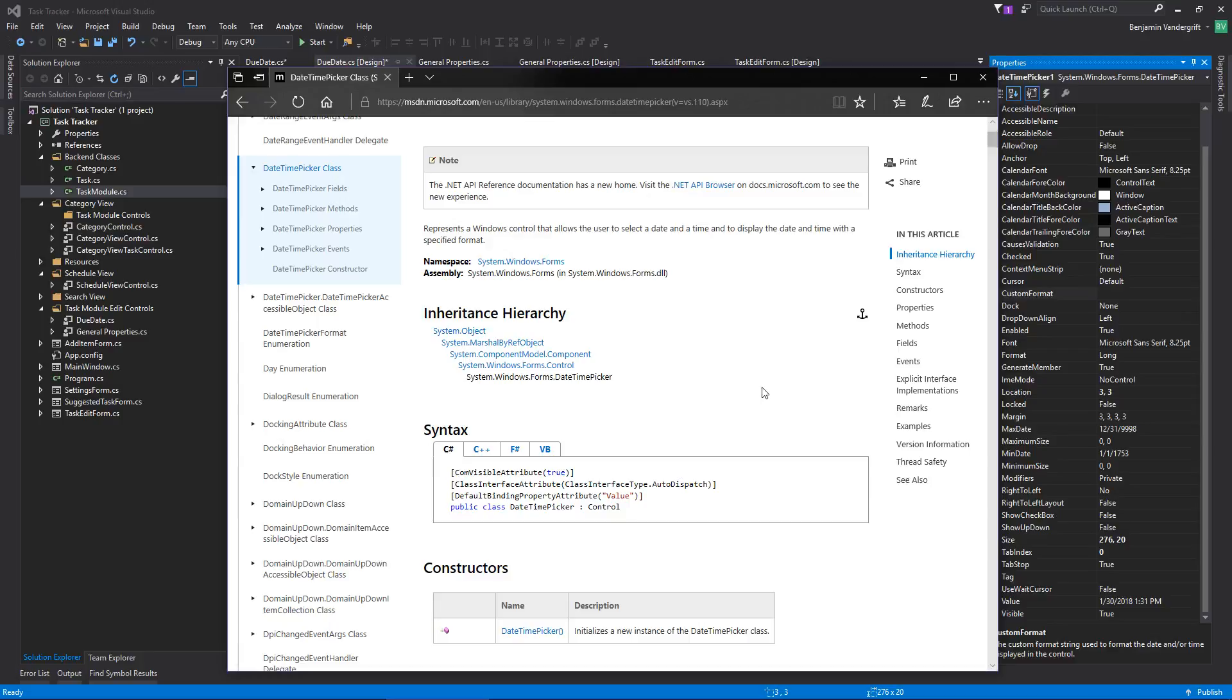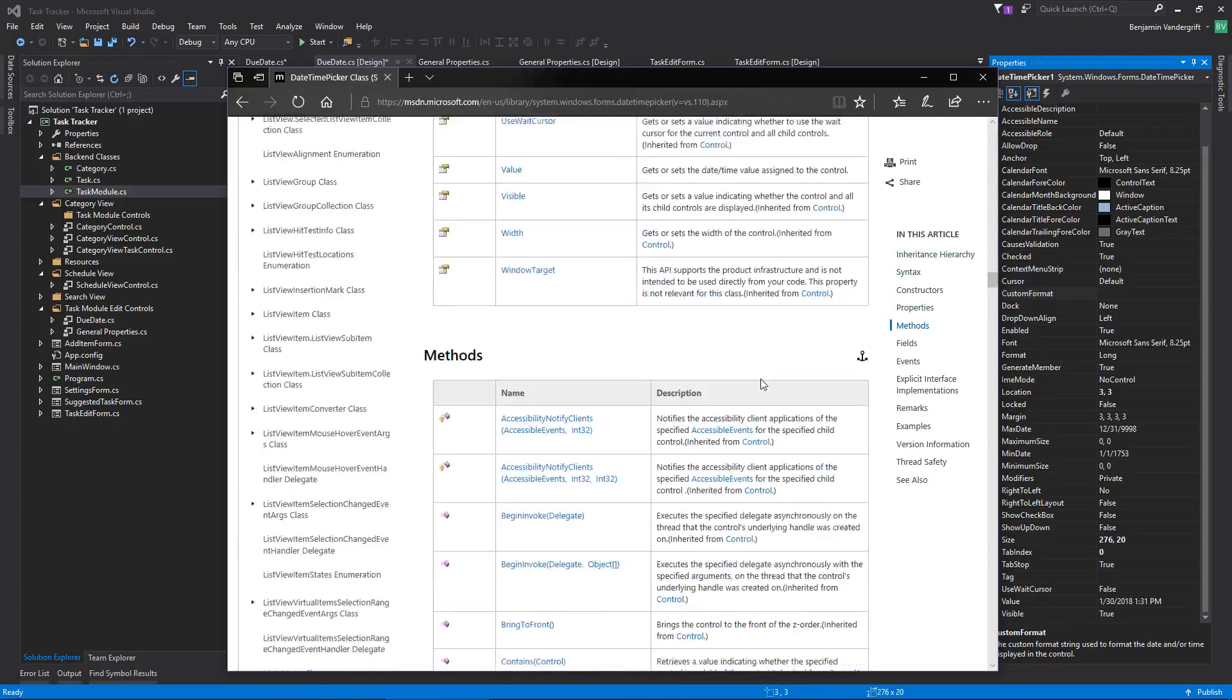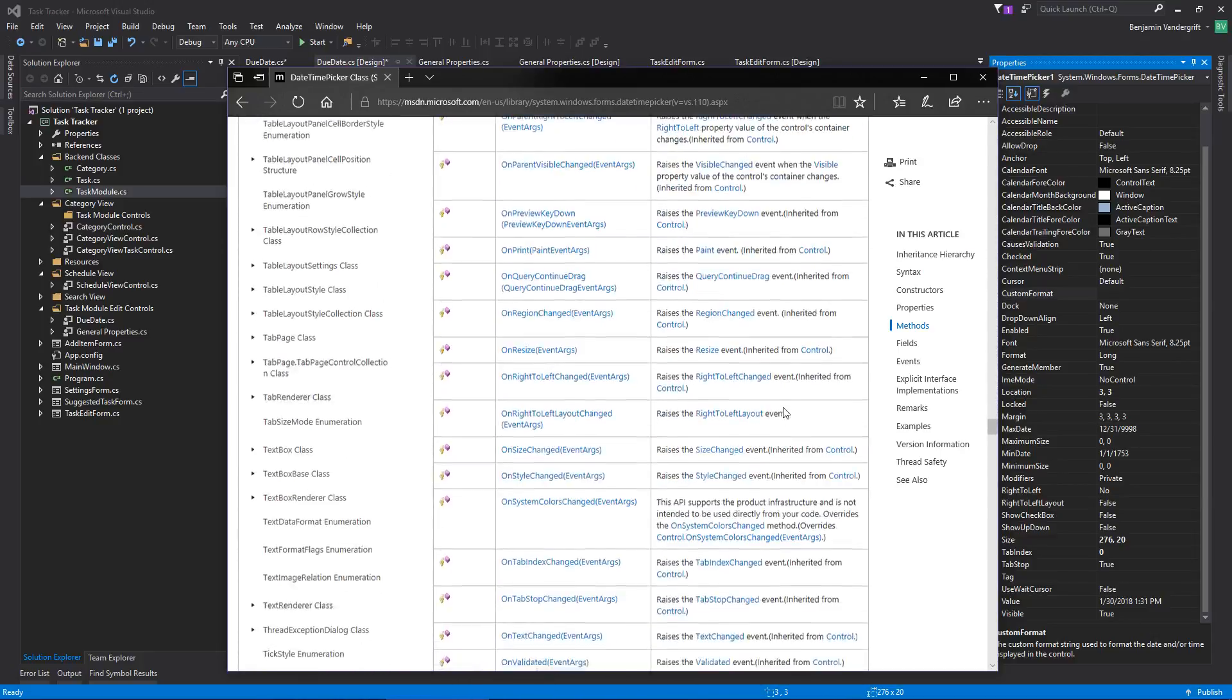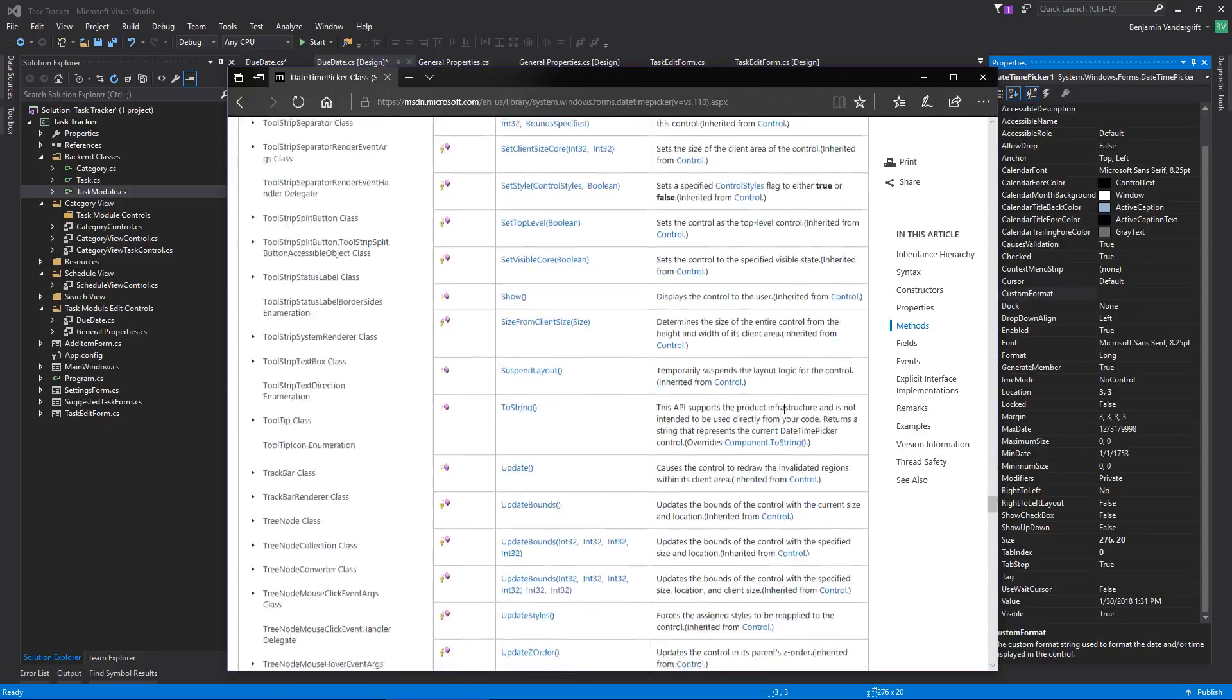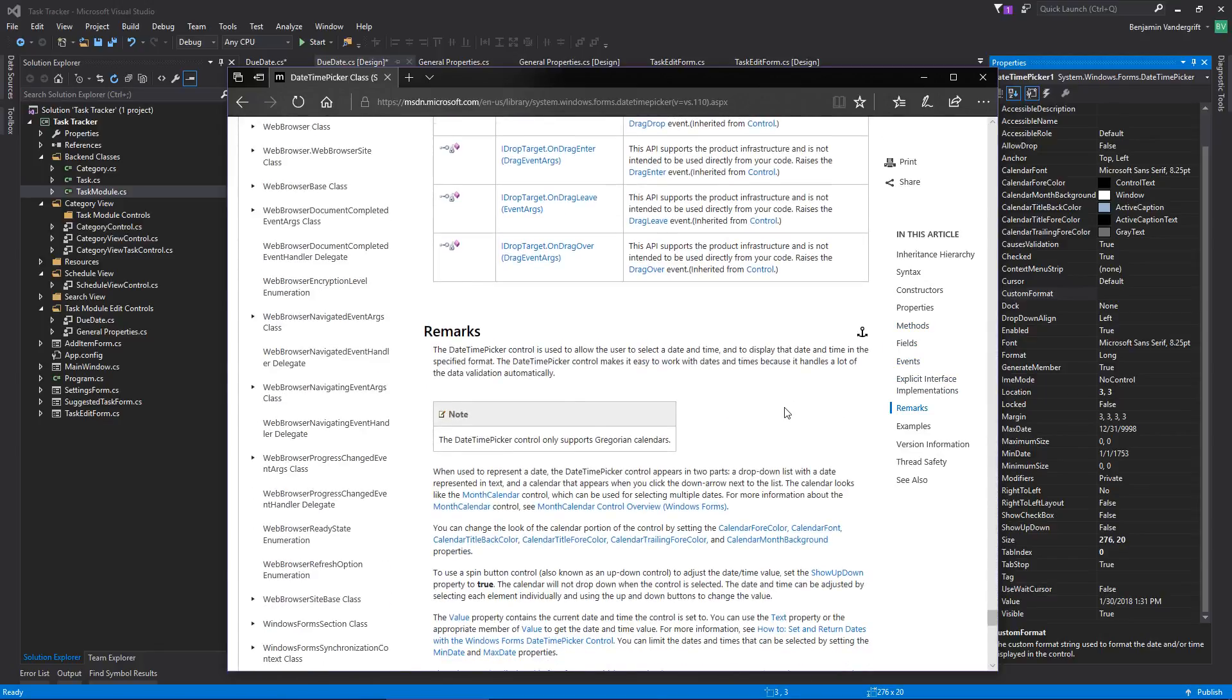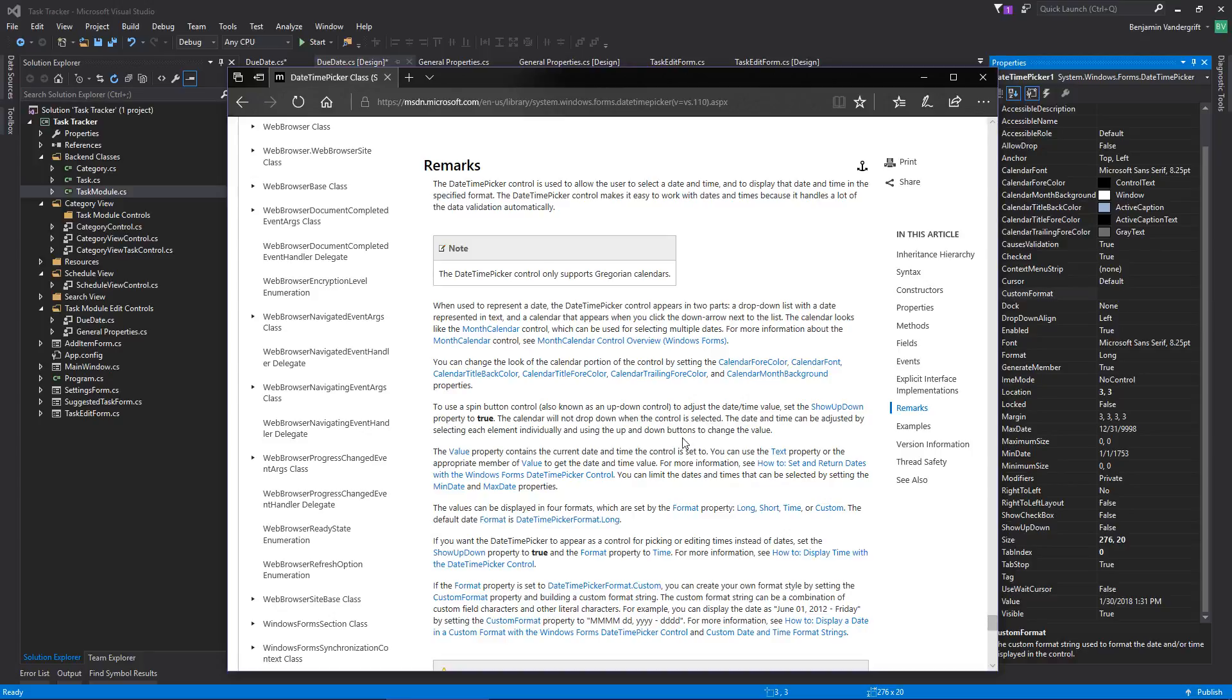Date and time to display the date and time with a specified format. Allows the. Represents a windows control that allows the user to select a date and a time. And to display the date and time with a specified format. Okay. So it has a bunch of stuff. I kind of want to see its description down here and look up the custom. Wow. That's long. It only supports Gregorian calendars, which is fine because that's what I use. But if you don't, I'm sorry. Used to represent a date. It appears in two parts. A drop down list with a date represented in text. And a calendar that appears when you click the down arrow next to the list. The calendar looks like the month calendar control. Which can be used for selecting multiple dates. For more information about the month calendar control. All right. A bunch of stuff about that. Let's see. Okay. Okay.